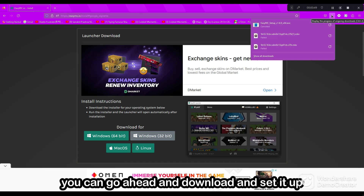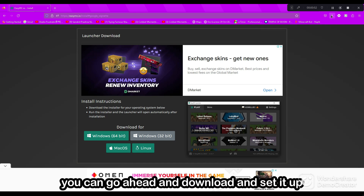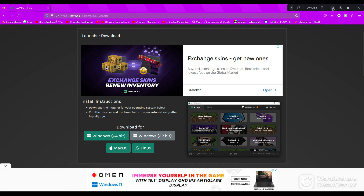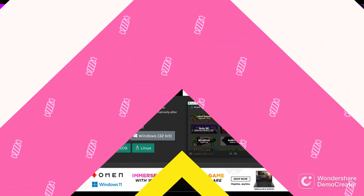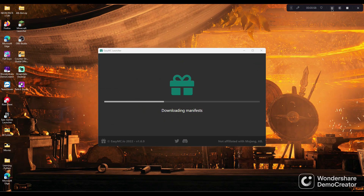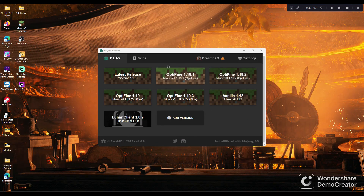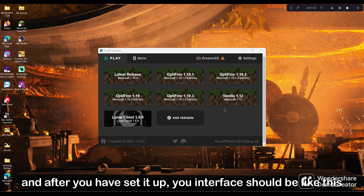I have already downloaded it so I'm canceling it. You can go ahead and download and set it up. After it is set up, it should open up and your interface will be like this.